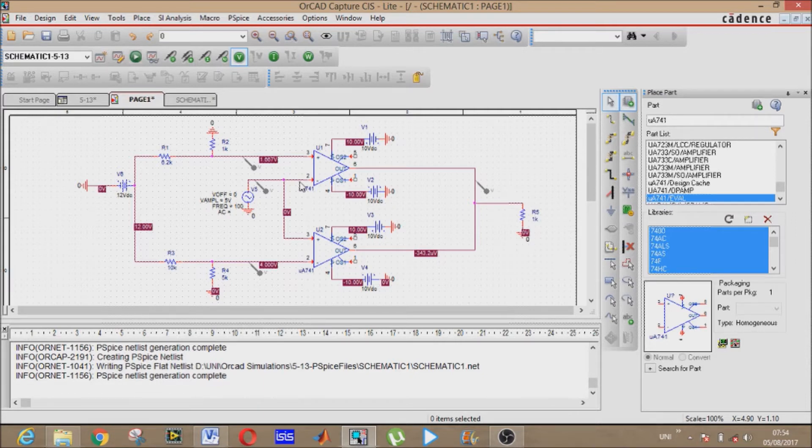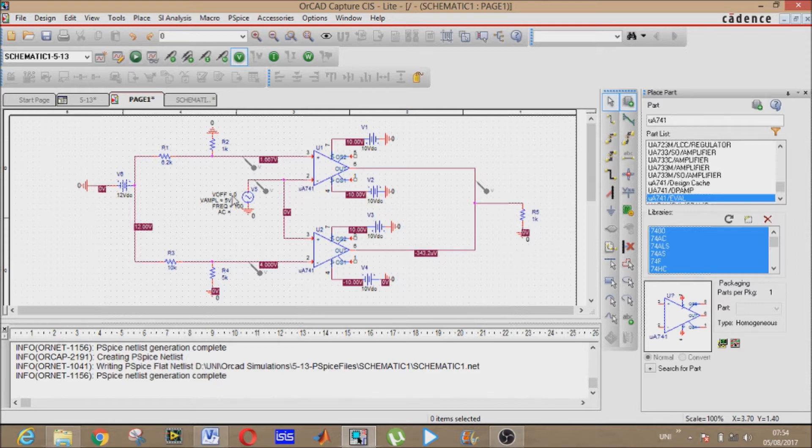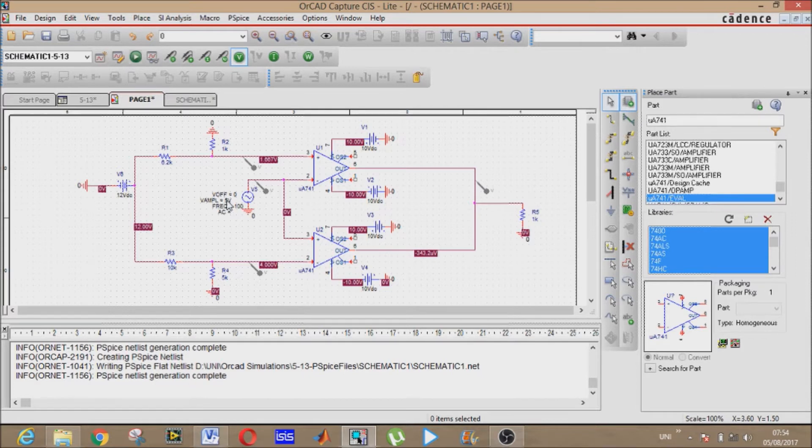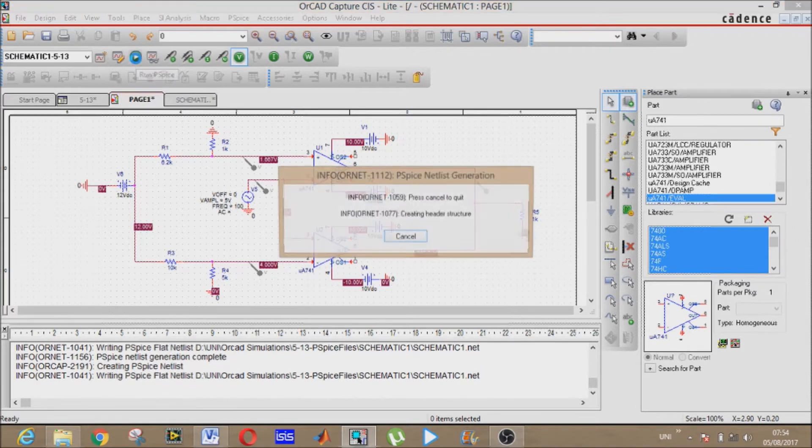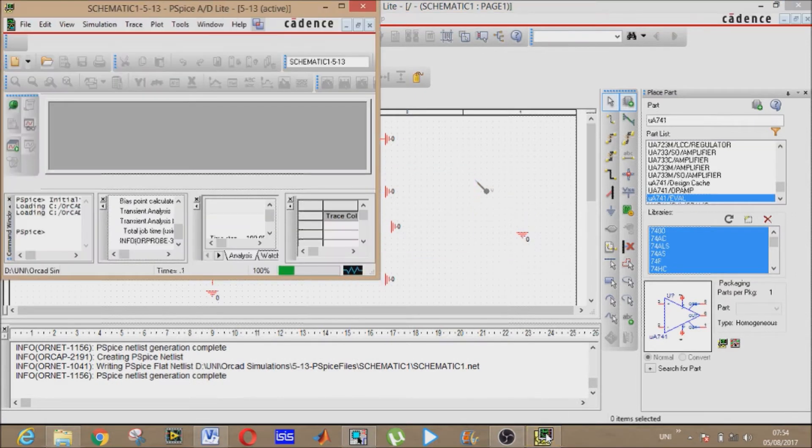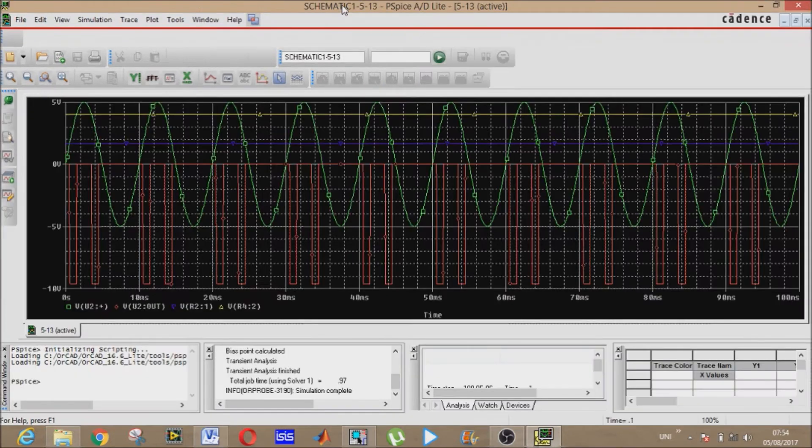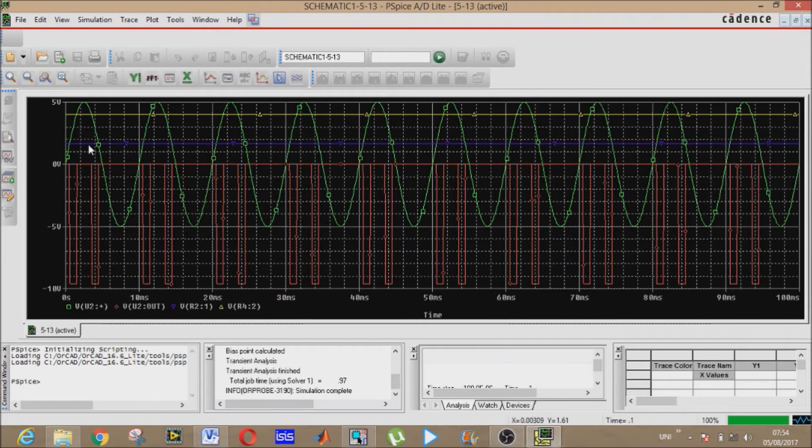Number one: when the input voltage is below the range. Number two: when the input voltage is above the range. Number three: in between the range. Let's see the first case, that is below the range. We have given sinusoidal voltage of five volt.